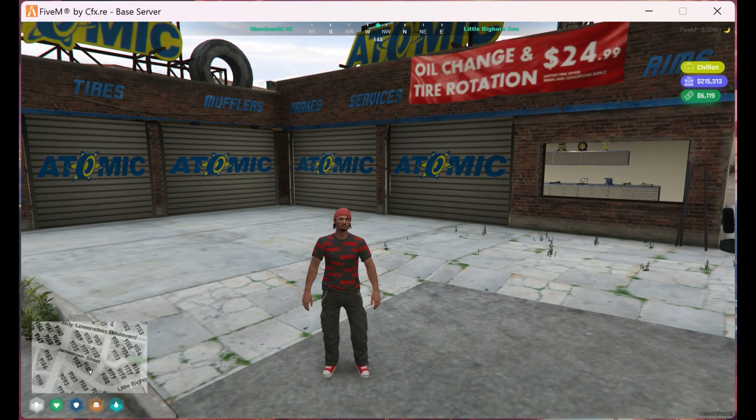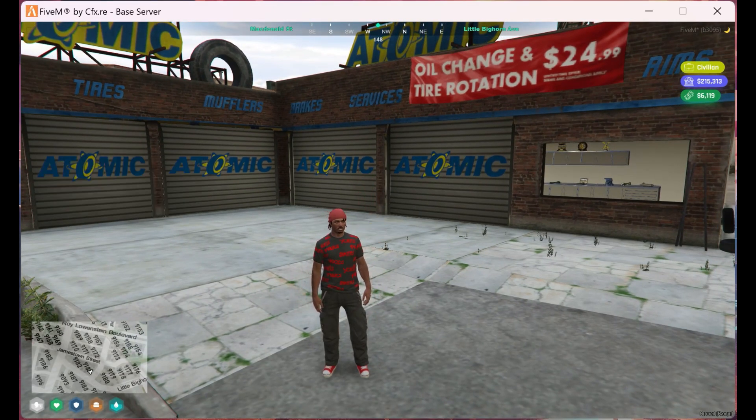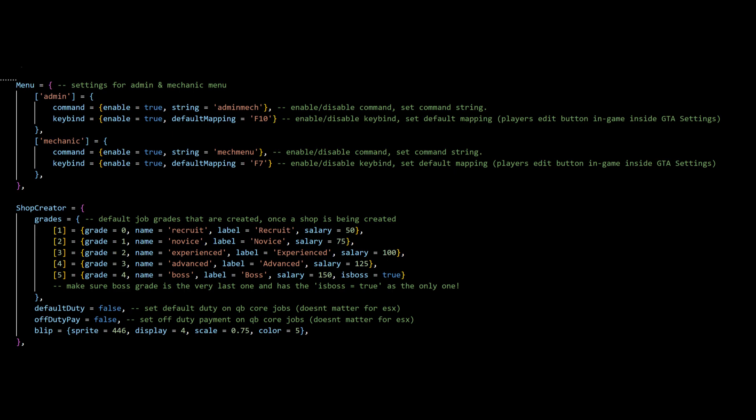Hey guys, since we just implemented our new mechanic script called Tiger Mechanic System, I thought it would be a good idea to show you guys how to create a shop.